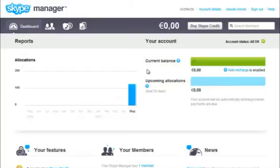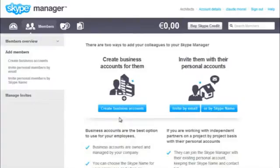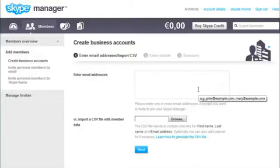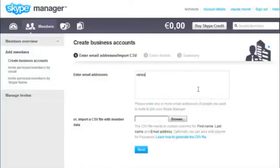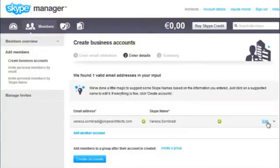First, go to the Members section. Then click Add Members and create business accounts. Enter the email address of the member you're adding and click Next. A Skype name for the member is suggested. To choose a different one, click Edit.